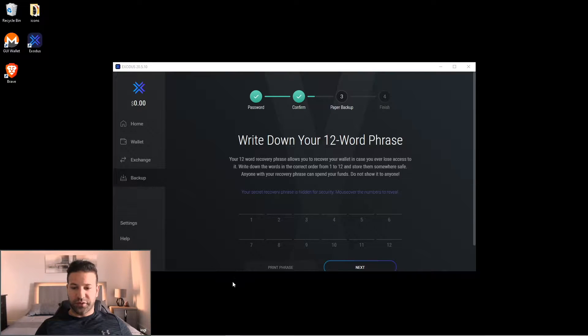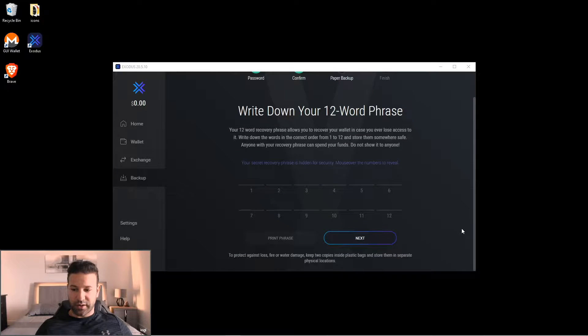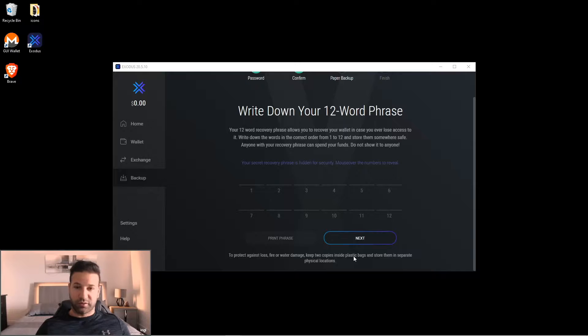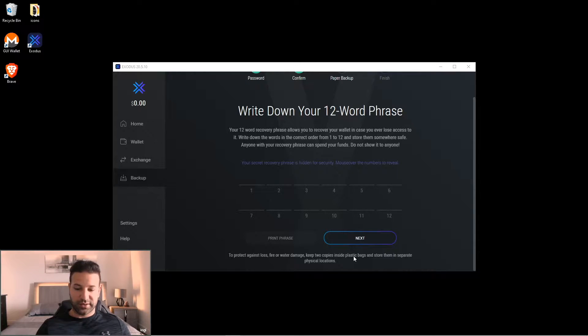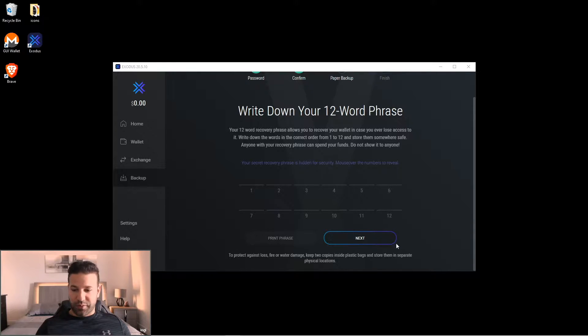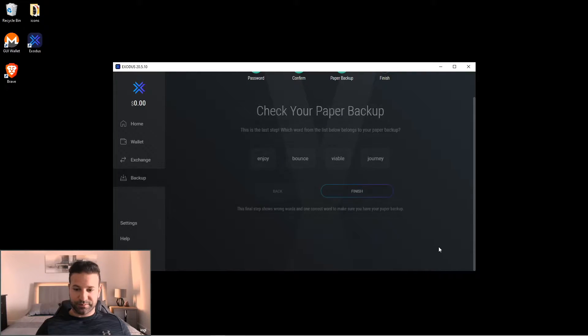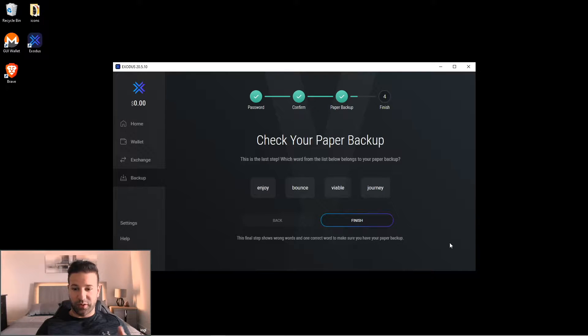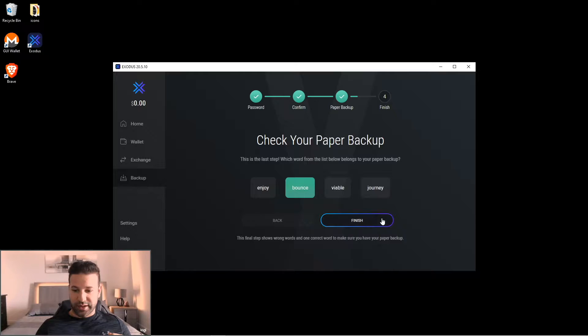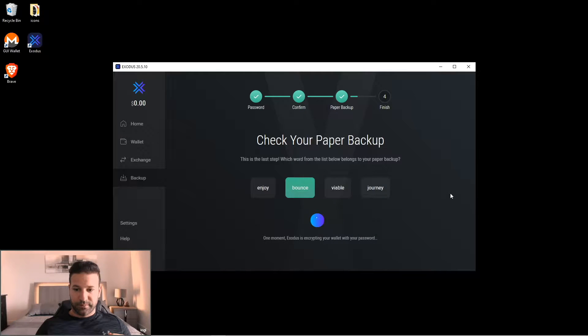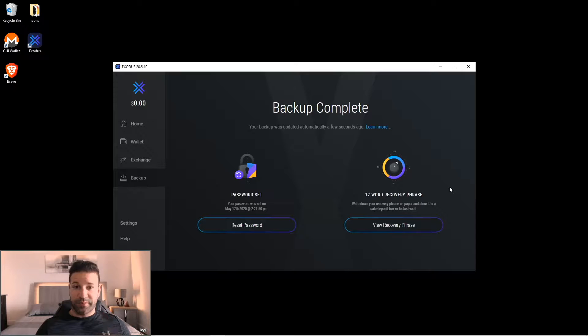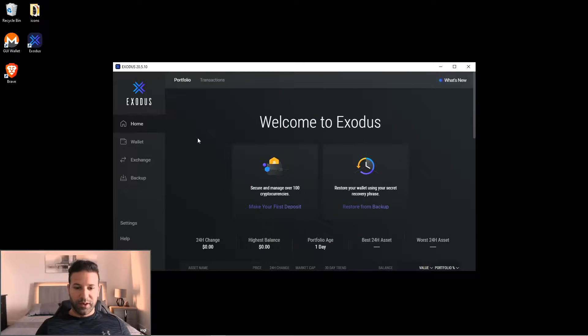Okay guys, so once you finish writing down your recovery seed, just scroll down here and as you can see it says protect against loss, keep two copies. So what you want to do is write it down now and then make a second copy, store it somewhere else, that way you have a backup just in case the first one gets damaged. Now we'll press next and it's going to ask you to verify one of your words. I'll just do that right now real quick, then hit finish and that's it. So now you've created your backup recovery seed and you've made your password.